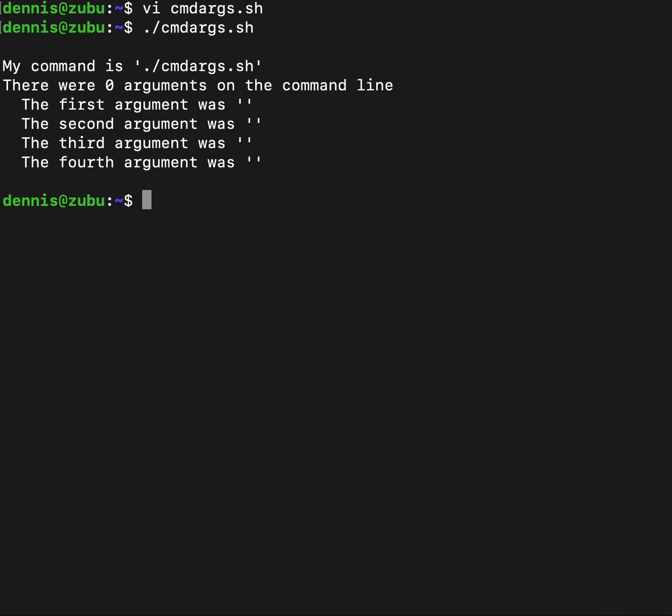If we run it with some things on the command line, it would fill up as many numbered variables as necessary and put the count of them into the number sign variable.